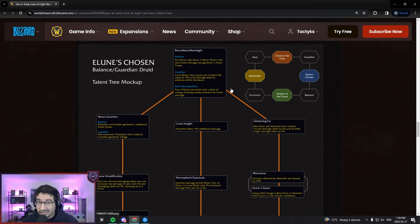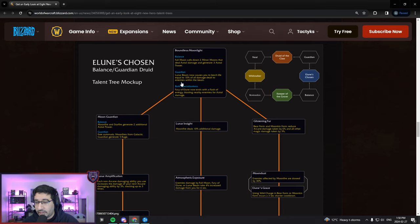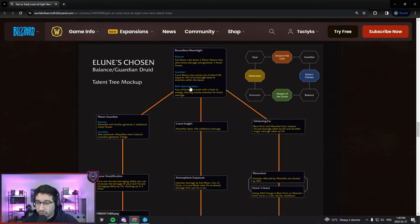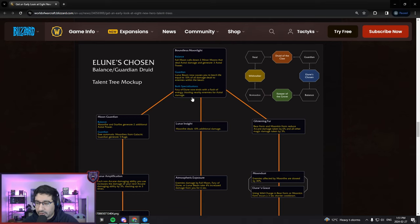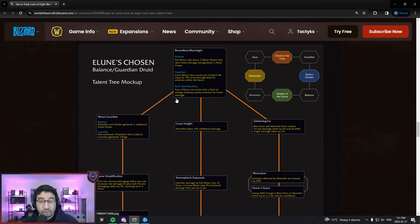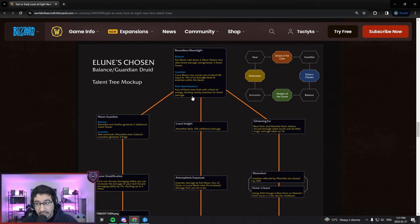It looks like this tree is going to be Lunar Beam related, which is good. The talent needs love to be actually useful. It now causes you to leech life equal to 10% of all damage dealt to enemies within the beam. For both specs, Fury of Elune now ends with a Flash of Energy blasting nearby enemies for Astral damage.